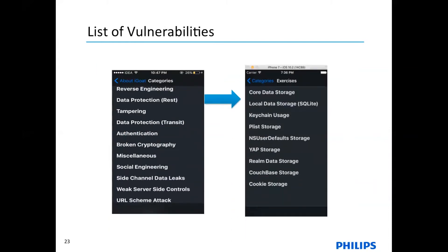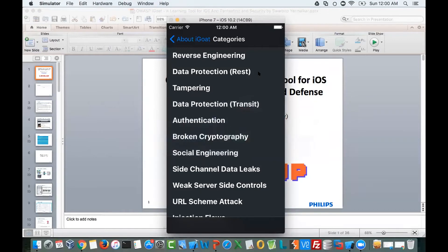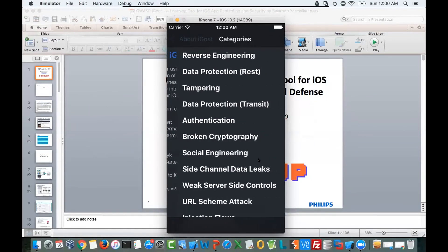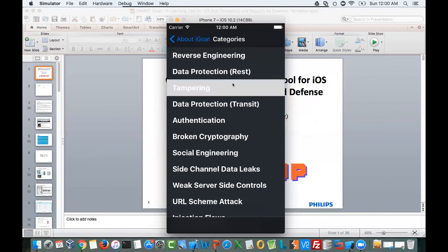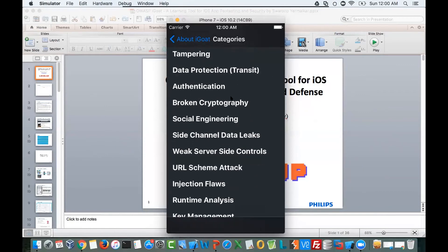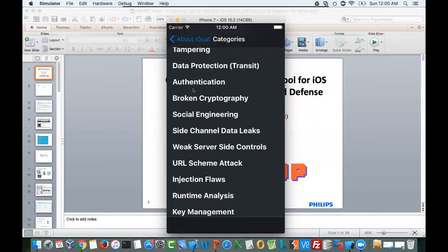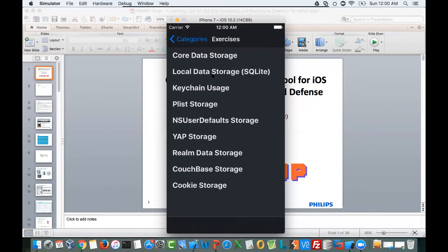Currently we have tons of vulnerabilities for study: reverse engineering, data protection at rest and more. If you select any category, there are subcategories as well. So this is the iGoat app — we have reverse engineering, authentication, broken crypto, social engineering, runtime analysis, each with subcategories. If you open data protection at rest, you again have several different vulnerabilities in that.